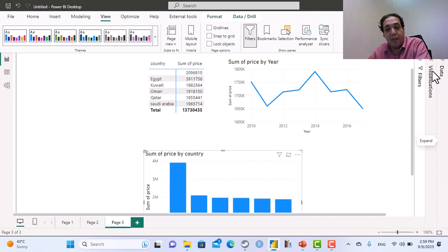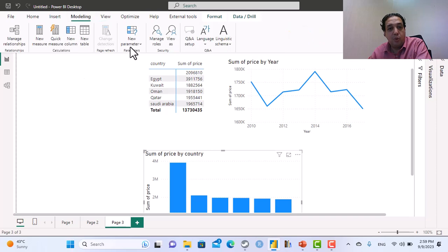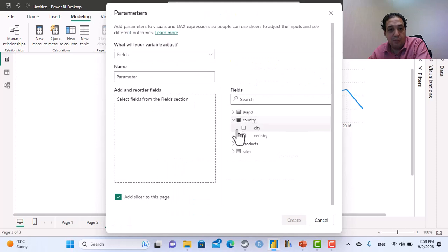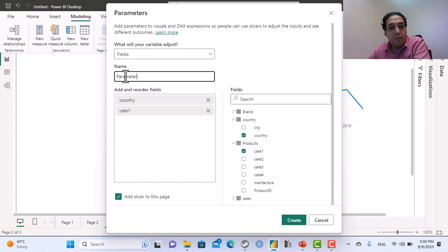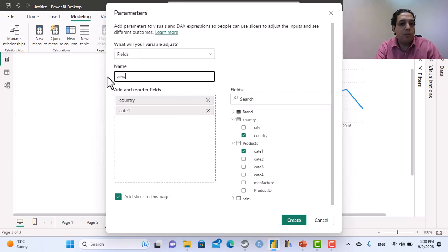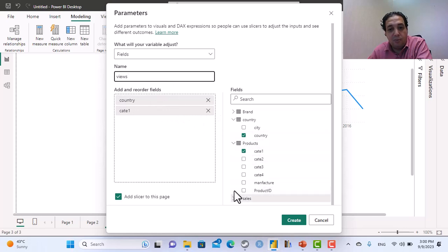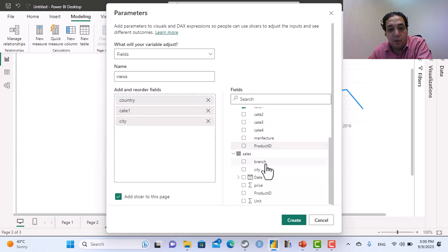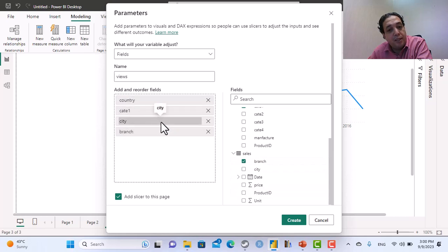So from modeling I'm going to create a new parameter using field. This parameter will take the country from the country table. This parameter I will name it as views, just a name, and they would add the country, the category, the city. I can add the branch, so now we have different ways of seeing the same data.